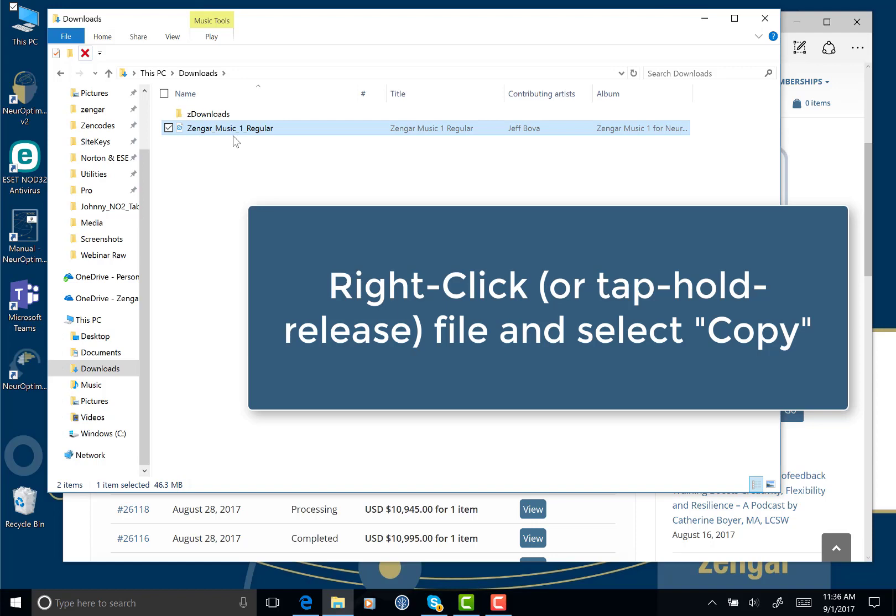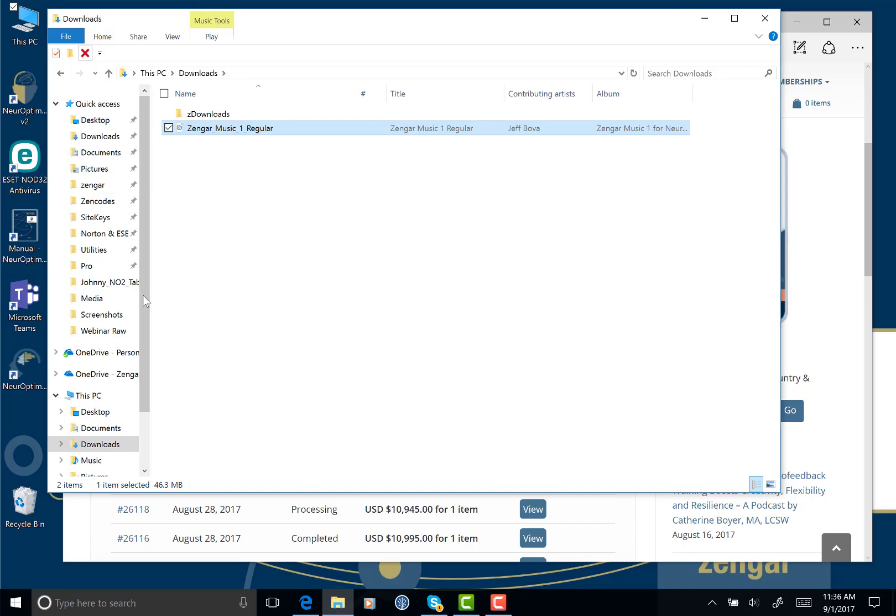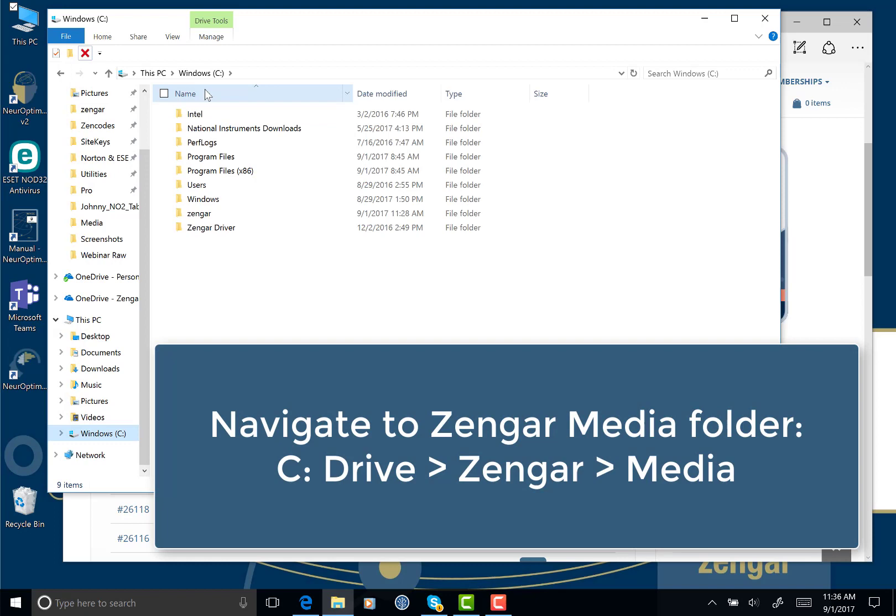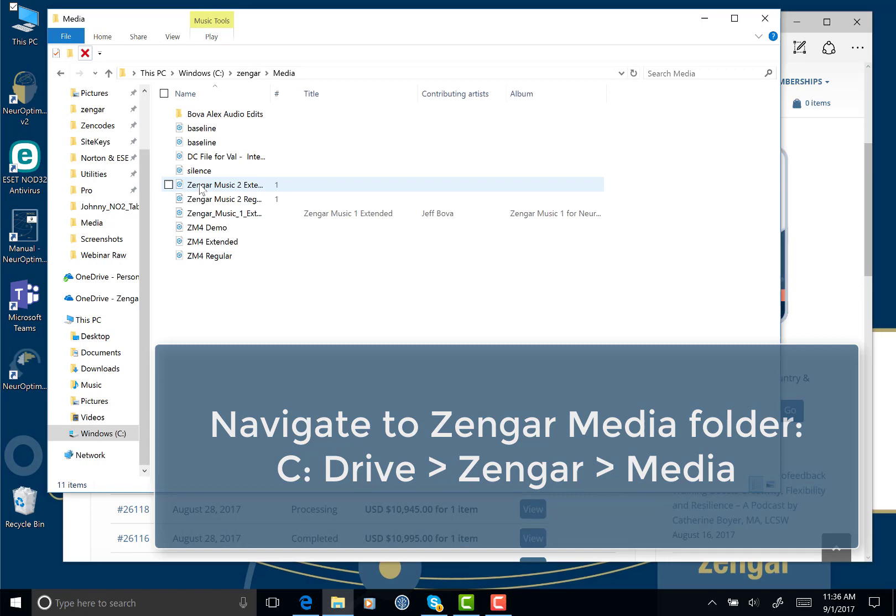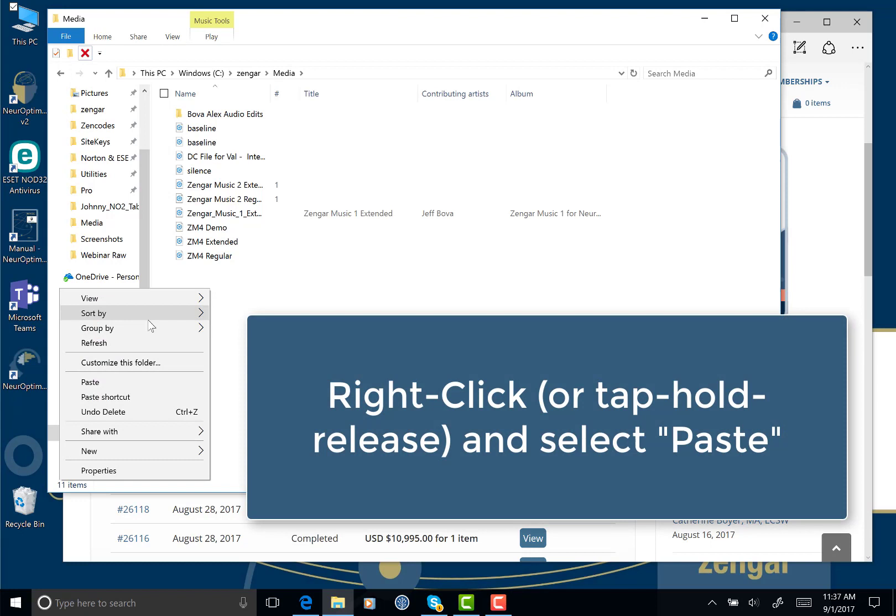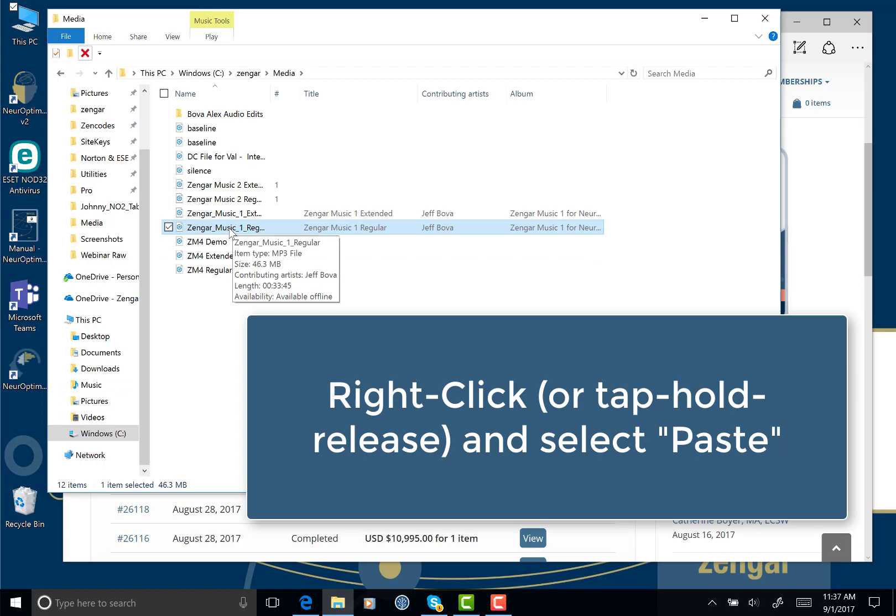And now you'll want to navigate to the Zengar media folder. To do that, you'll want to go back to your Windows C drive and double-click on Zengar. This will take you to a Zengar folder that contains media folder. So open the media folder, come down here in the blank area. If you right-click again, you'll have the option to paste. So now we're pasting the file that we just copied and it's Zengar Music One Regular. Excellent. So there it is.